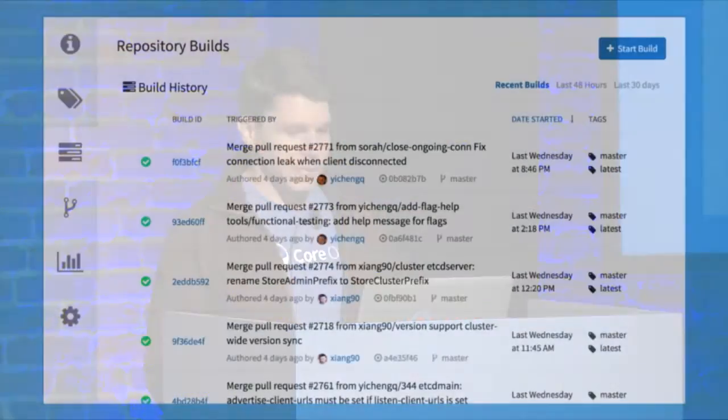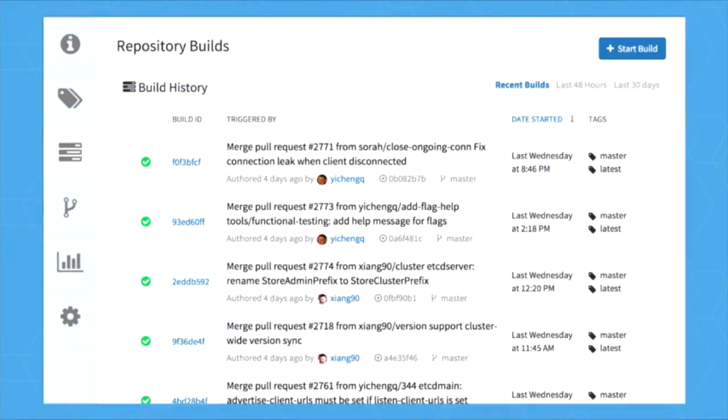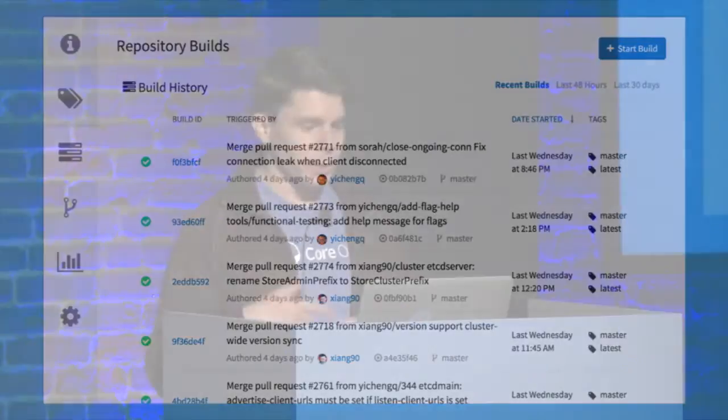A quick note on continuous integration itself. Basically, every time you do a push to your source control solution, we're going to take your Git push and some metadata you've included with that push — such as a Dockerfile or specific Quay instructions — and we're going to convert those into a Docker image that you can pull.